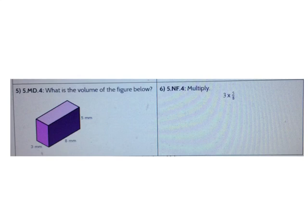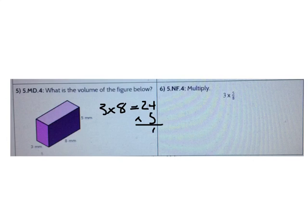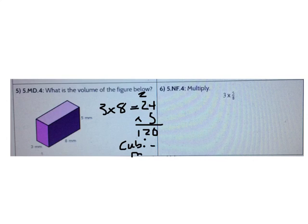Let's do another. What's the volume of the figure below? First I can do length times width: 3 times 8 is 24. Now I multiply times the height: 24 times 5. 5 times 4 is 20, 5 times 2 is 10, plus 2 more is 12. So the answer is 120 cubic millimeters.